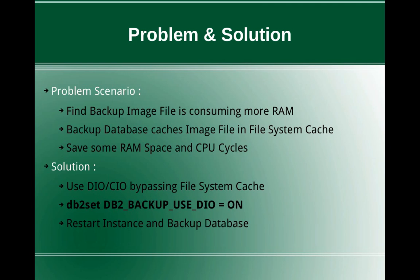Remember, not the entire backup image will be in the file system cache. The file system cache is still managed only by the OS. If there are some other processes requesting more memory, it can clear some area from the file system cache.